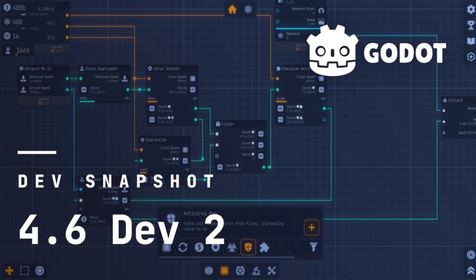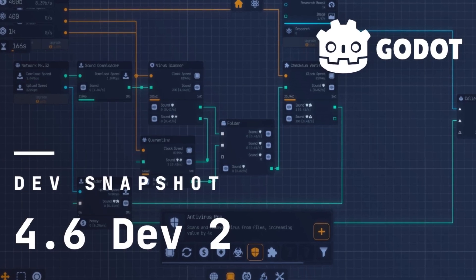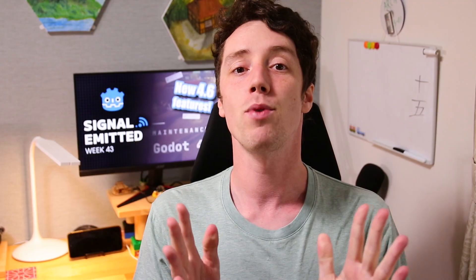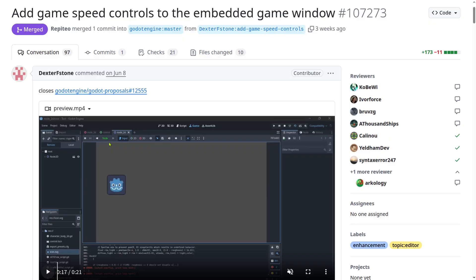A new dev release was made for the 4.6 update which will bring some very nice features. The past weeks I've been keeping track of PRs which get created and merged, such as this PR for speed controls in the in-engine game window, which will be so great for testing games and seeing where things could possibly go wrong, like for bug fixing and such.